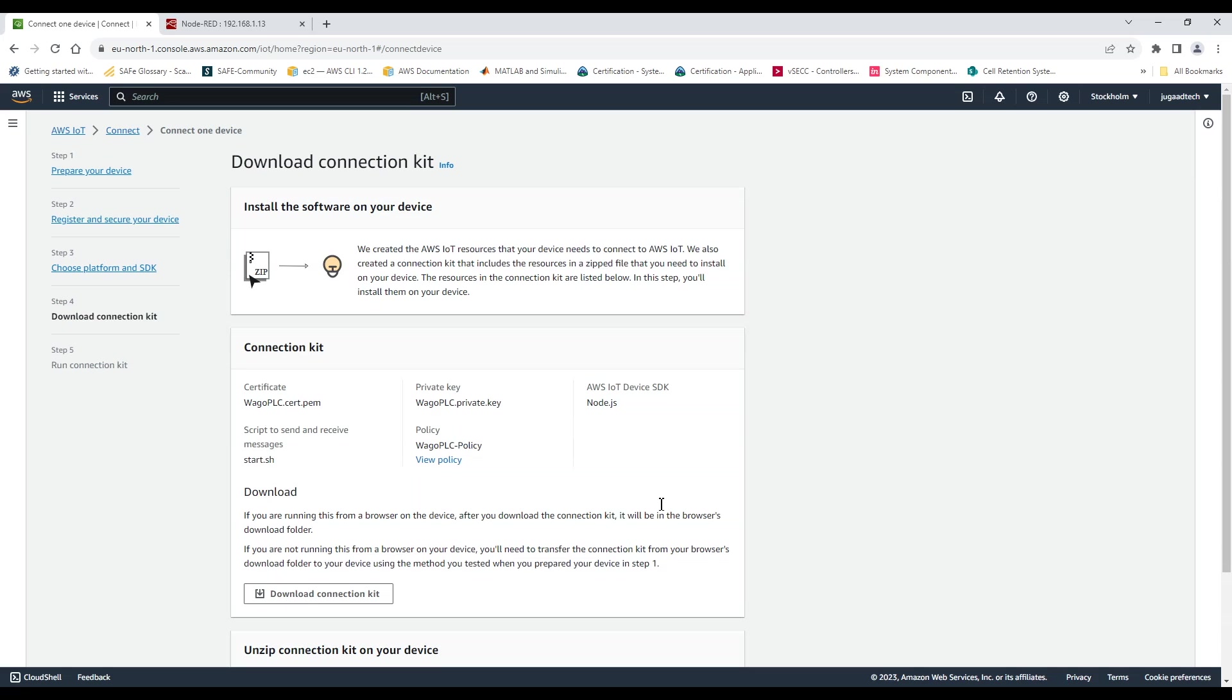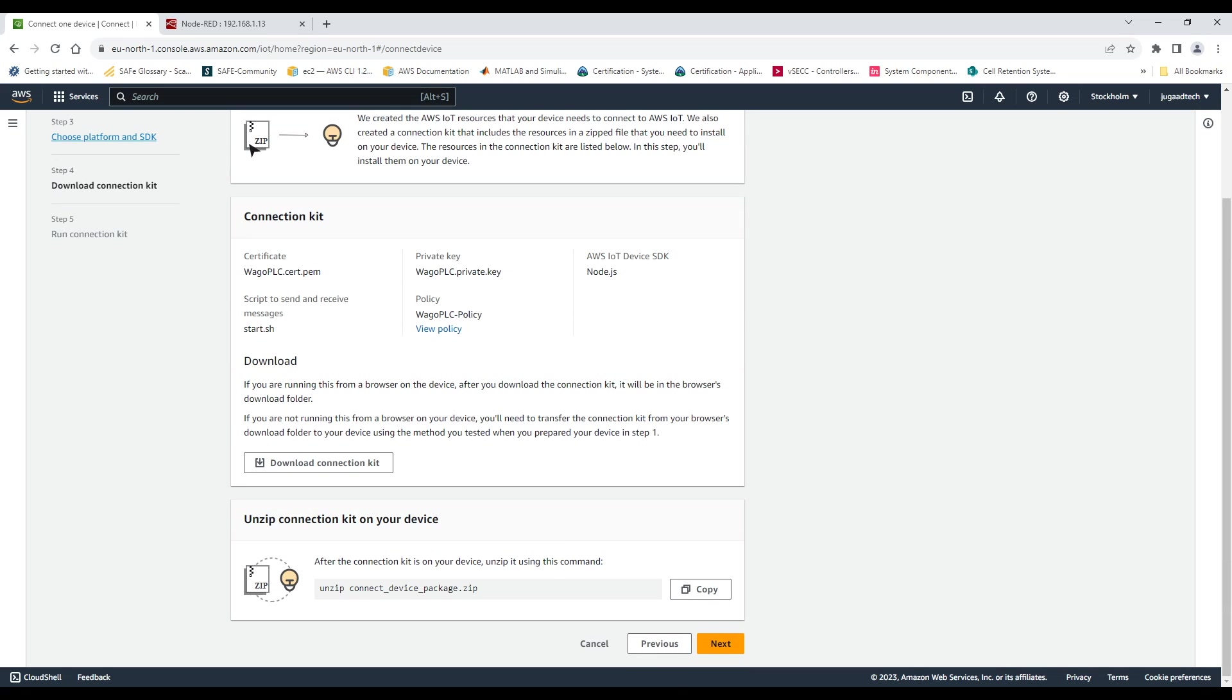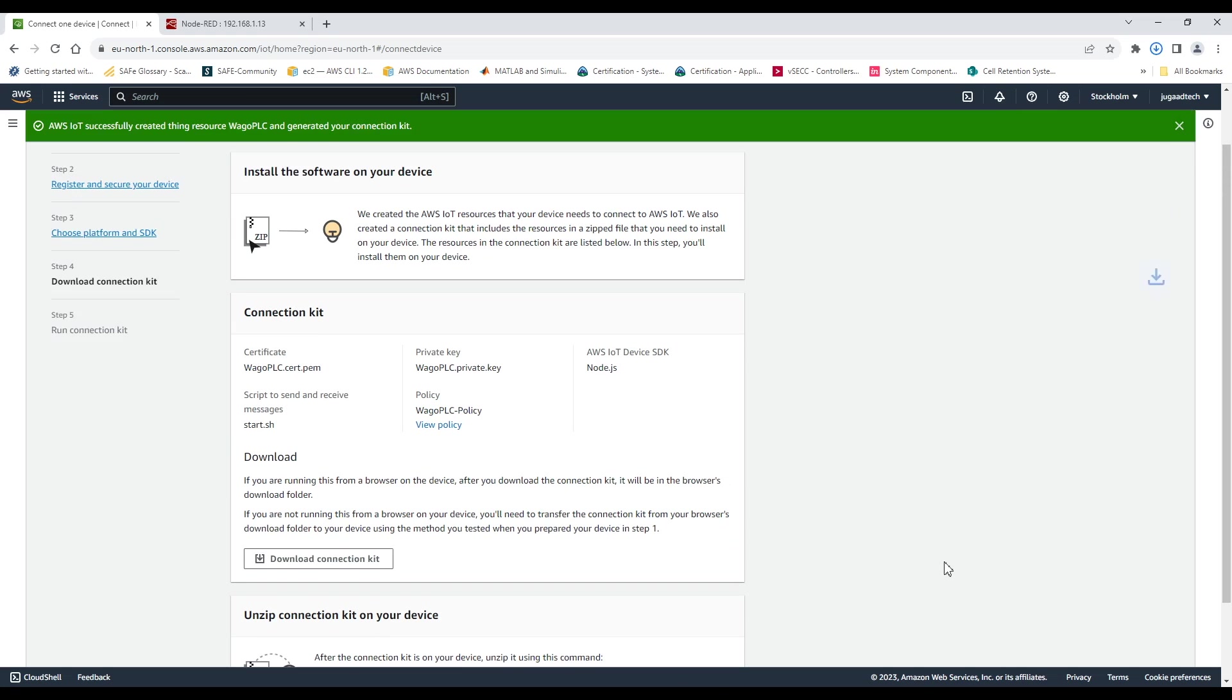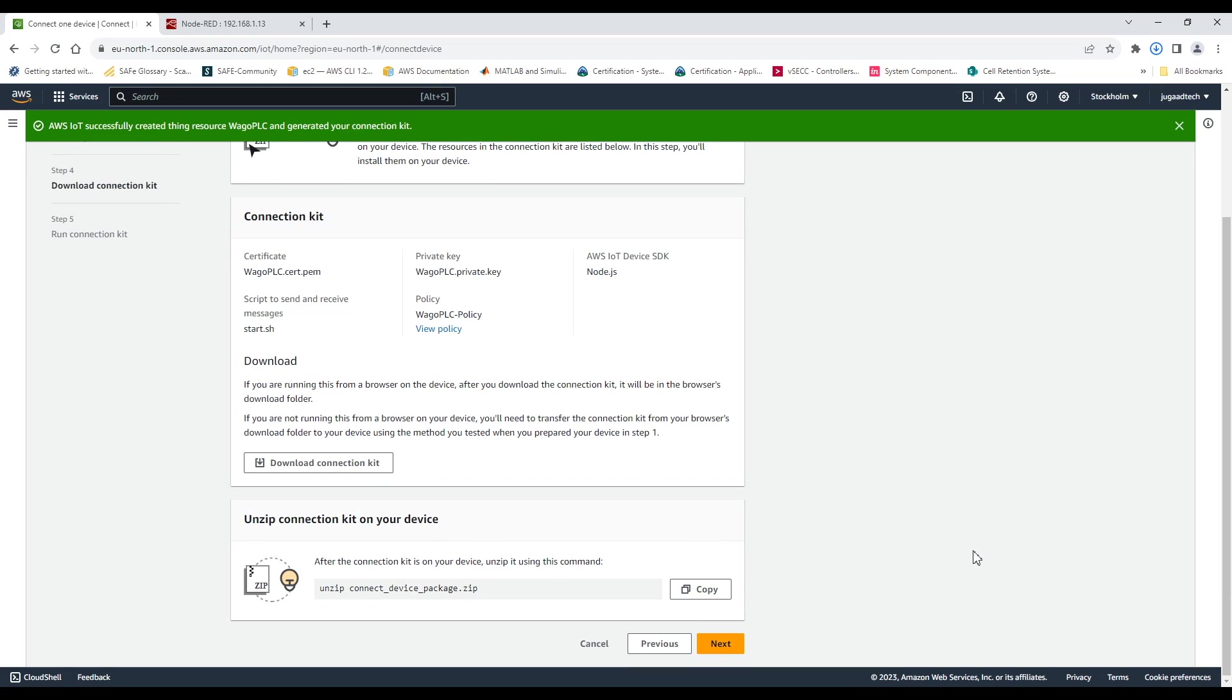Then we can go to the next and then we can download from here the kit. So download kit means it will be having all the certificates available. So let's download the kit and then we can also copy the command which is given for unzipping it.